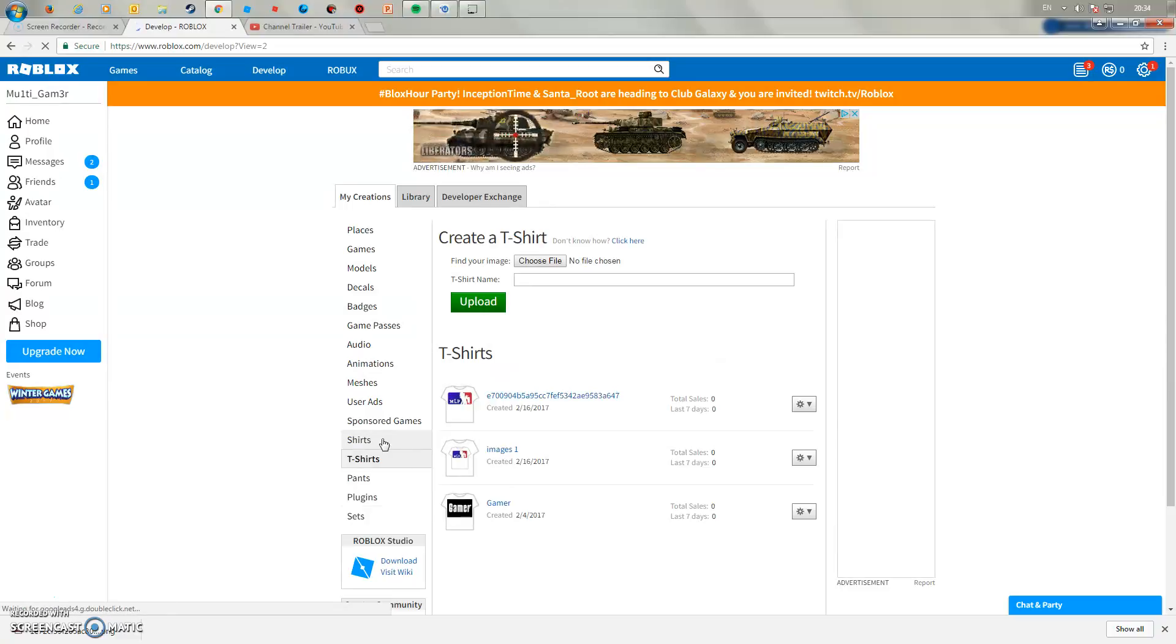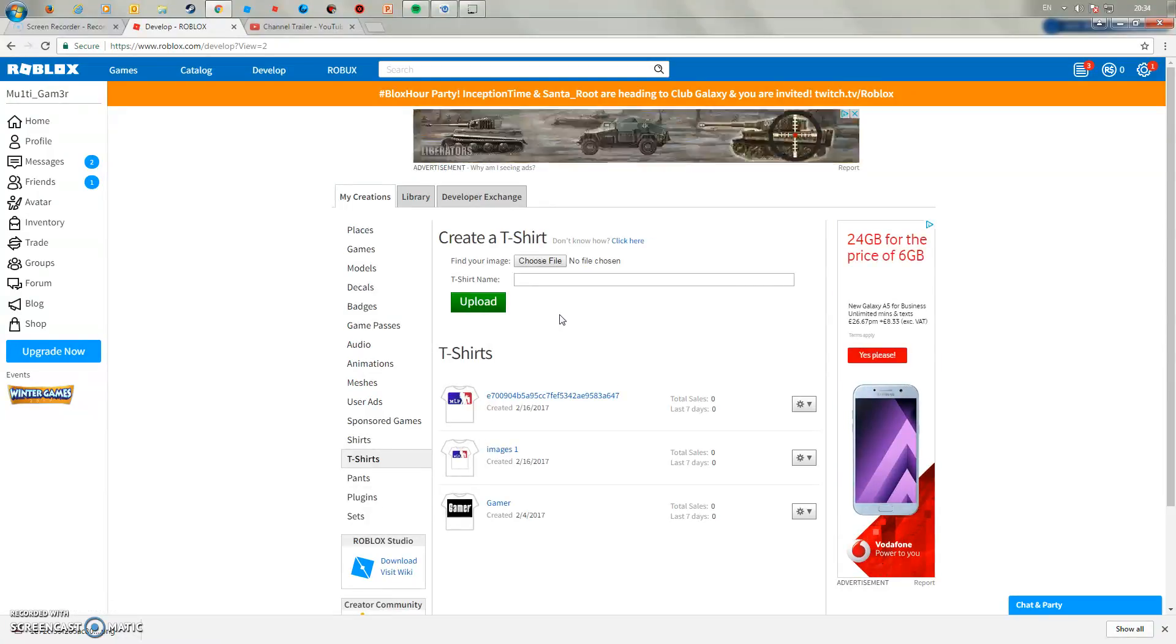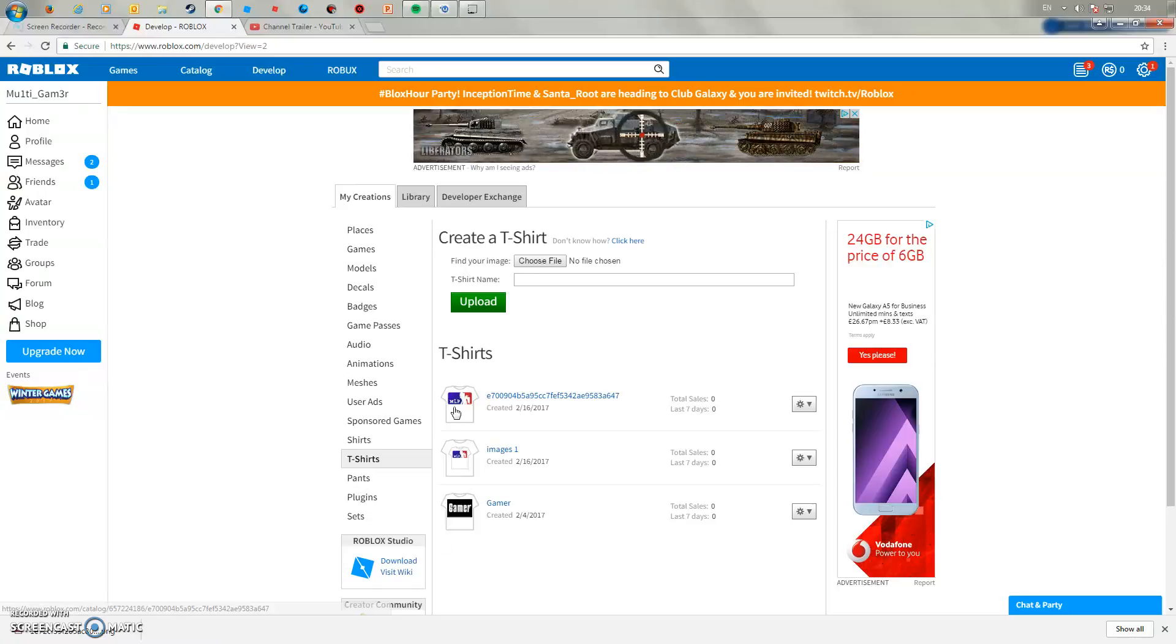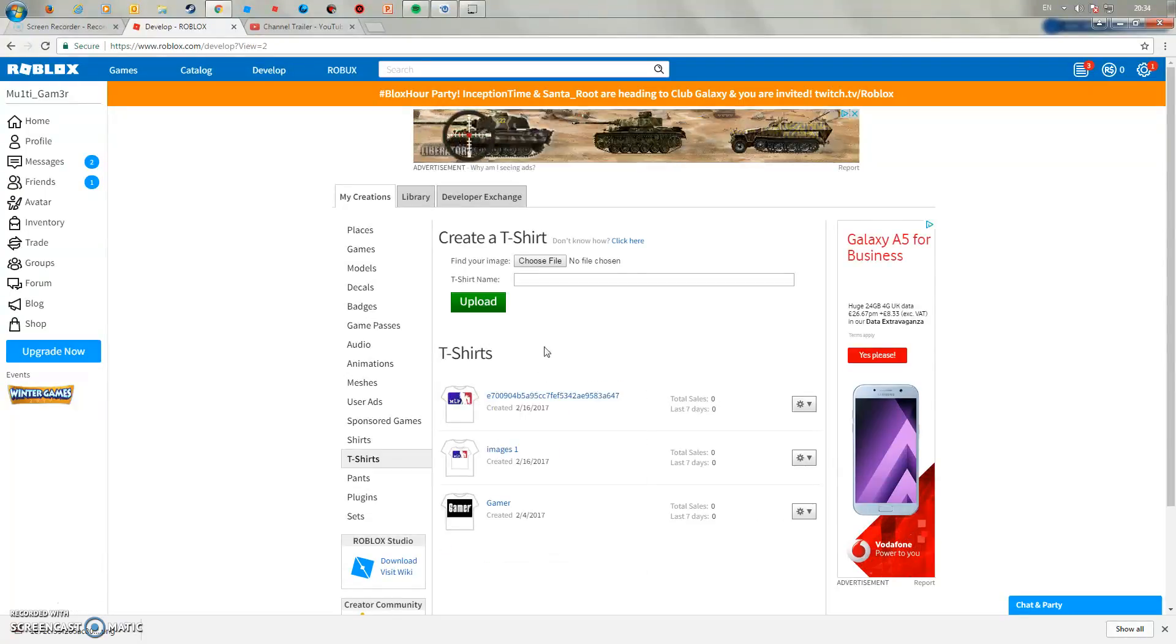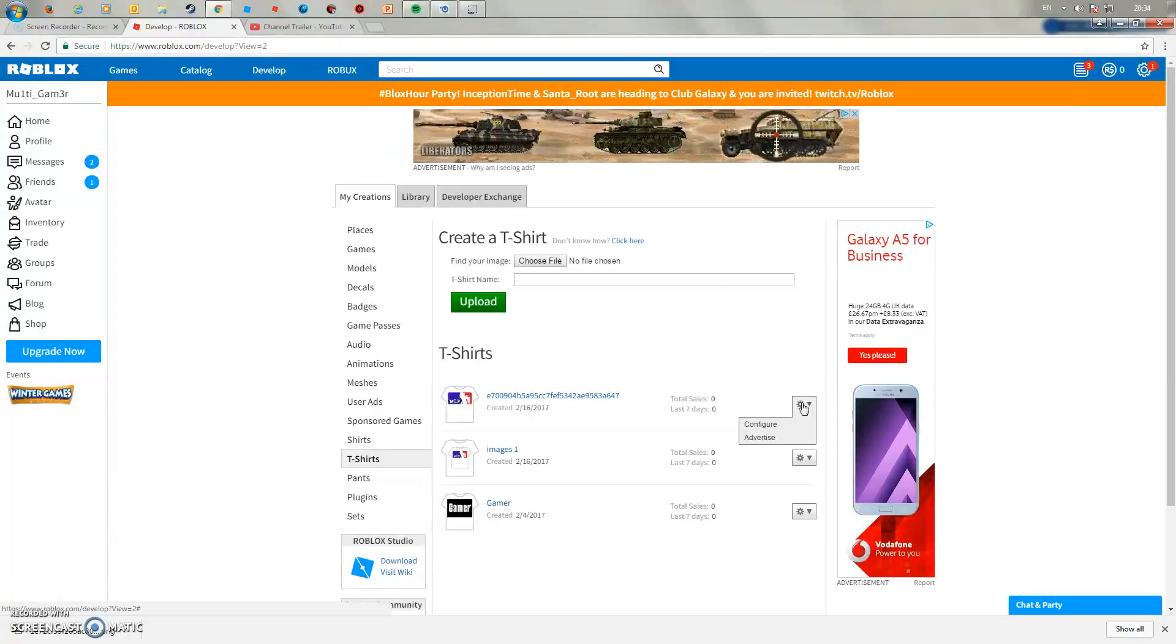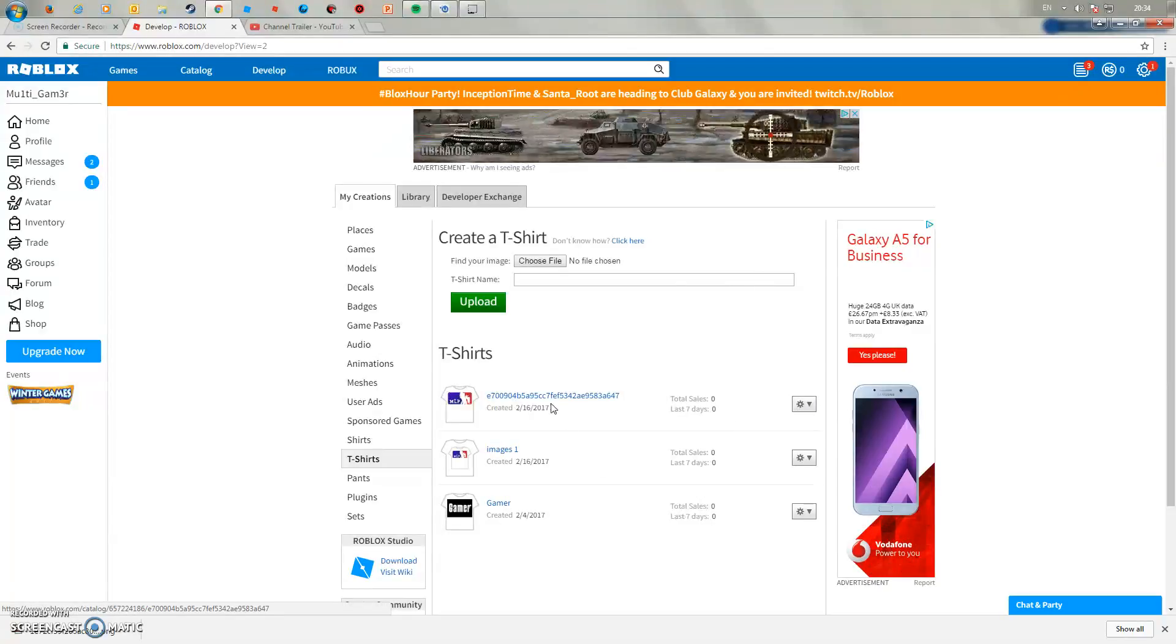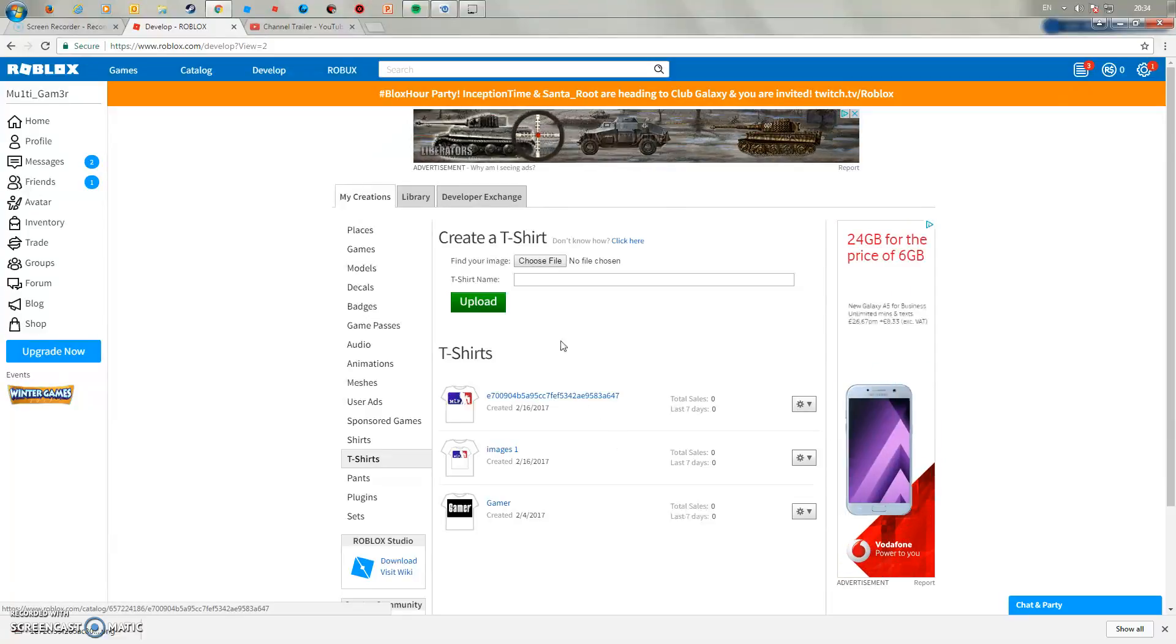But you can't create a shirt or pants yet unless you have OBC. As you can see I've already made some of these t-shirts. I want to try and delete these but I don't know how to, so if you guys know how, then tell me.